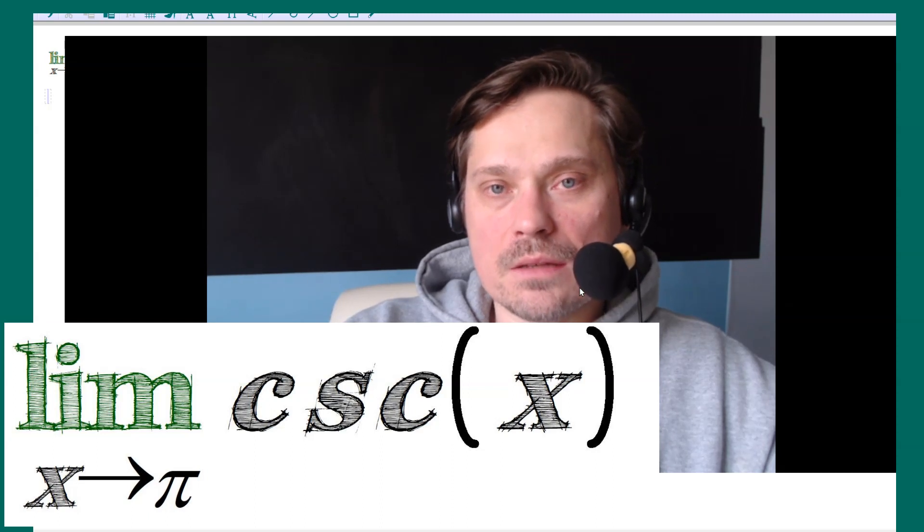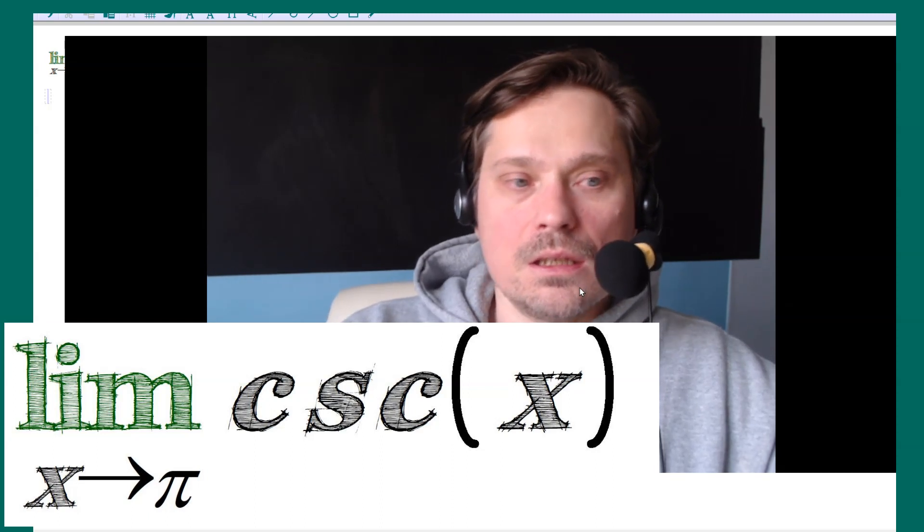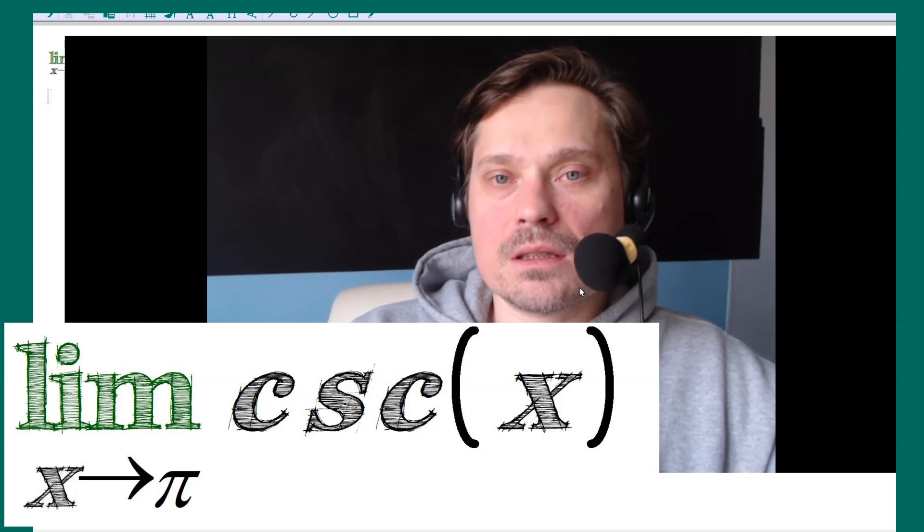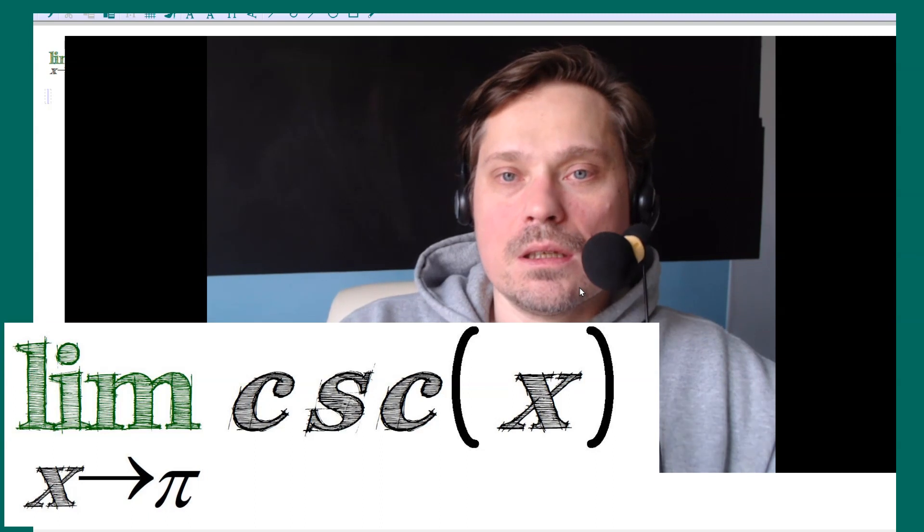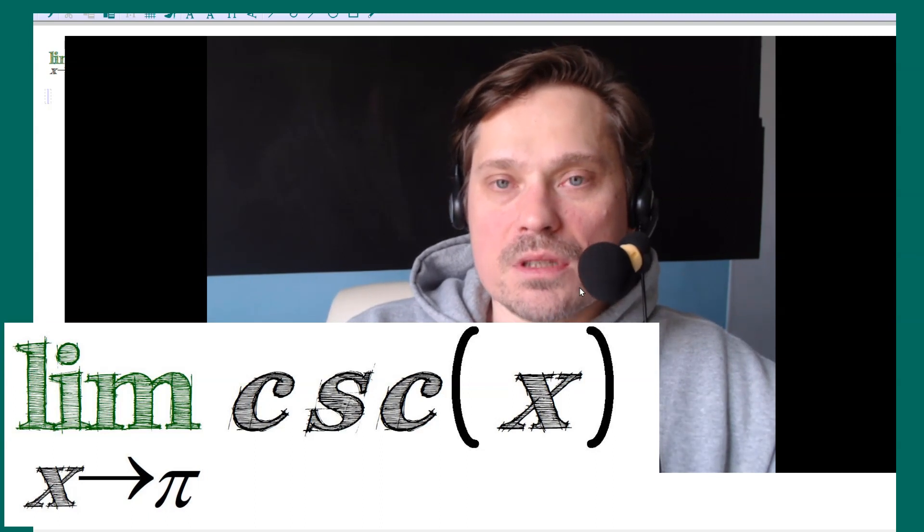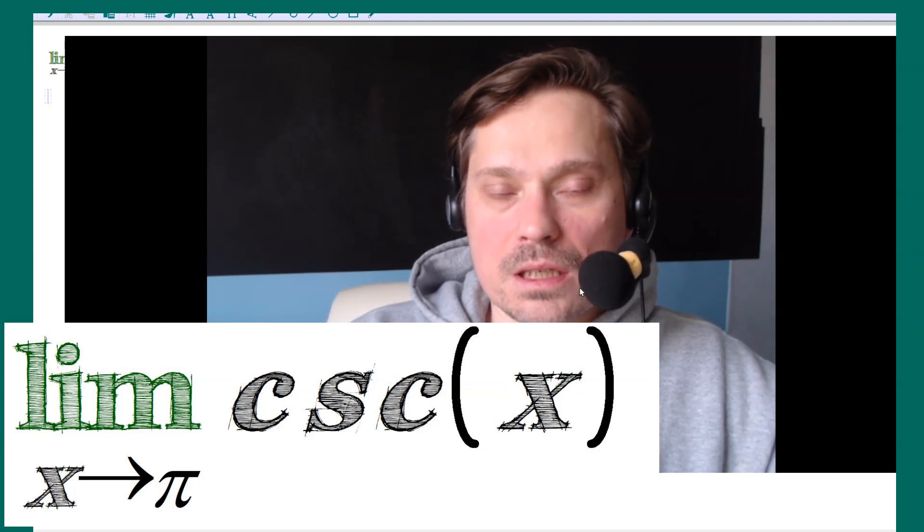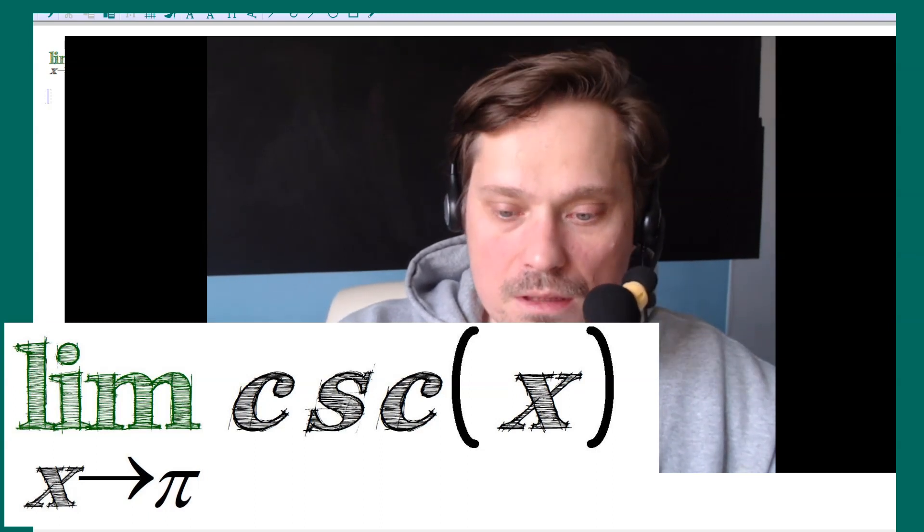Welcome friends, in this one we're going to take a look at finding the limit of the cosecant function as x approaches pi. We'll do this through a table, not using a graph.